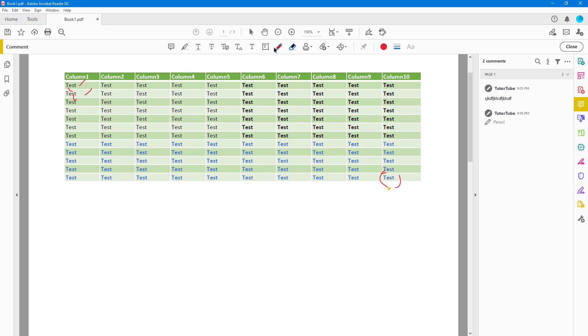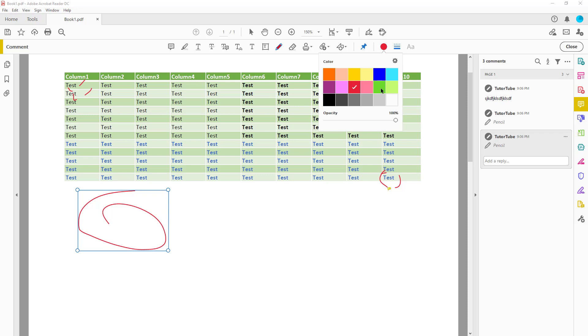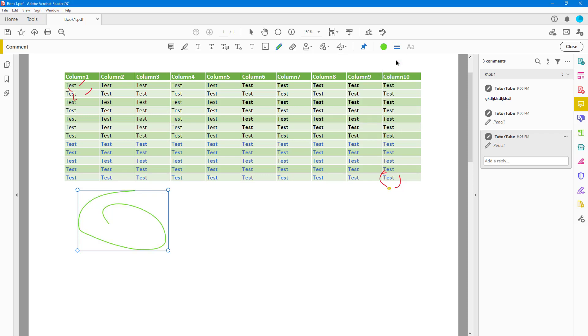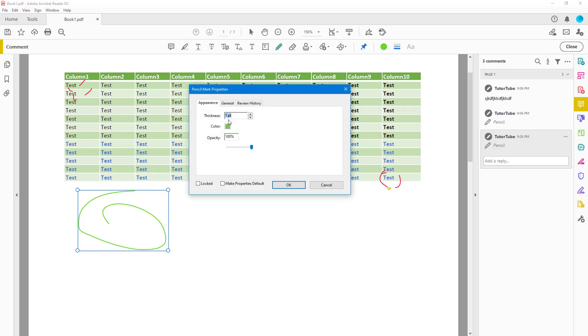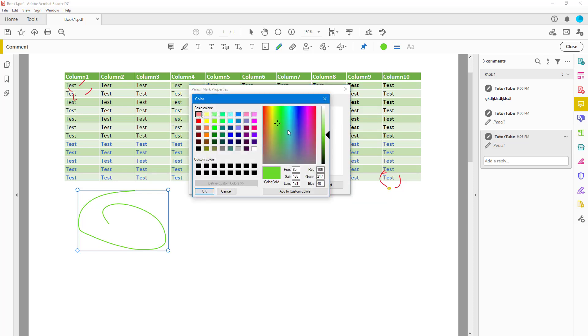Over here you have an option to change the color of the freeform drawing. You can work around with the opacity as well, and you can go to the settings right here to get more color options over here as well and press OK to get that.